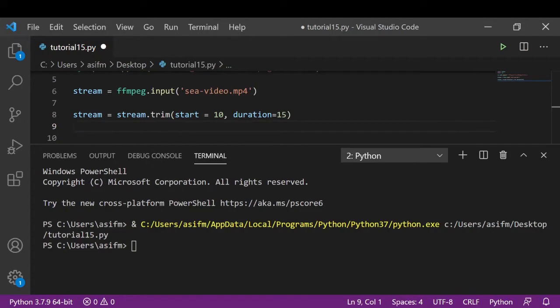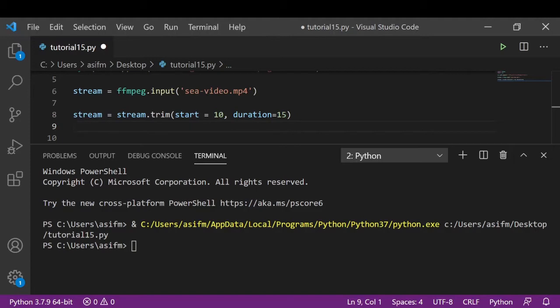Next thing that we are going to do is we are going to use the filter method for reducing the fps of our output video. One advantage of reducing the fps is that if you want to use images from a video for training your deep learning dataset, you can reduce the fps of a video because the video typically has 25 to 30 fps.